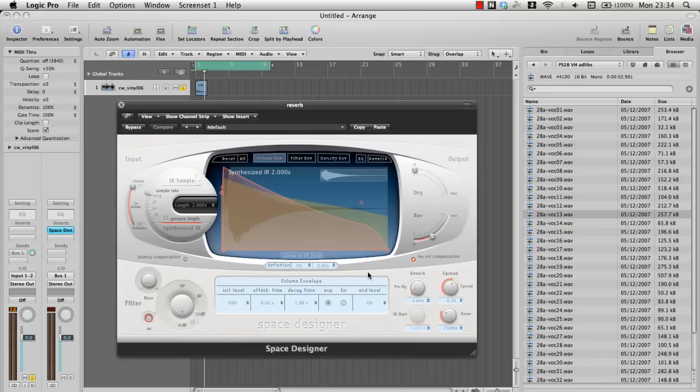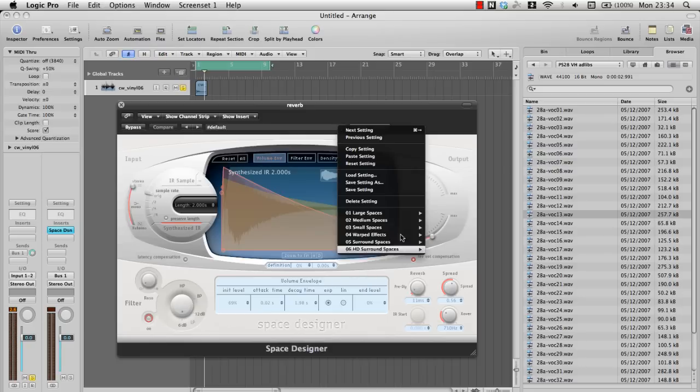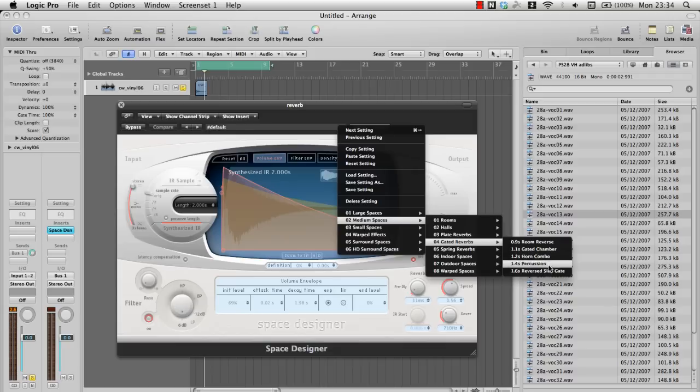It works by mixing the signal of your audio with an impulse response reverb sample. Don't let that confuse you though, it's quite simple really. The Space Designer simply has tons of different reverb samples inside it that have been pre-recorded in real life situations.